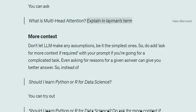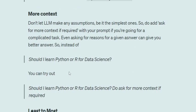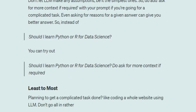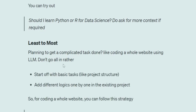Next is 'more context — don't let the LLM make any assumptions.' This is something I stressed on in my previous video as well. Do add or ask for more context if required for any of the tasks you're providing. For example, instead of 'Should I learn Python or R for data science?' you can say 'Should I learn Python or R for data science? Do ask for more context if required.' Try this prompt in ChatGPT — in the first version it will give a general answer, but in the second, it will first ask about your qualifications, what you're currently doing, what your aim is, and then give you a tailored answer. The quality of the response will definitely improve.